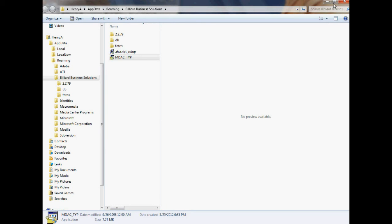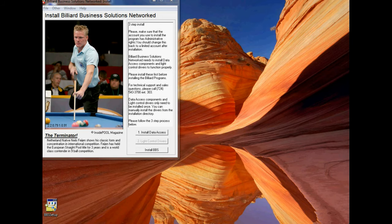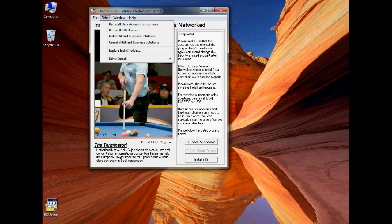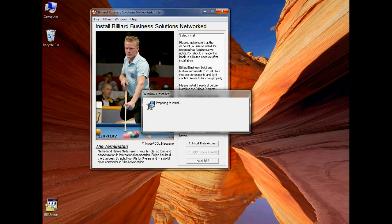You can close out the Explorer window that shows where these two files are located now. Now you need to install our program. Just click on the menu called Other, find the menu that says Install Billiard Business Solutions, and click on it. And at this point, the program will install the icons and the files necessary to run Billiard Business Solutions.